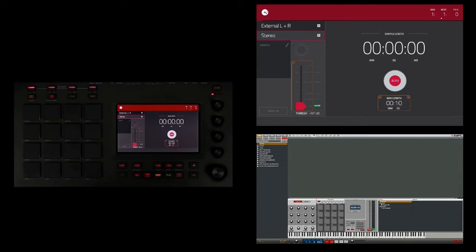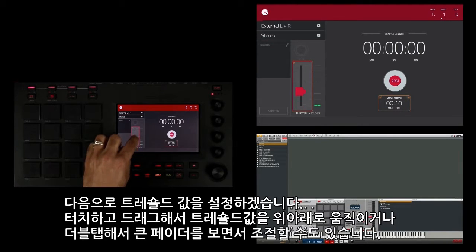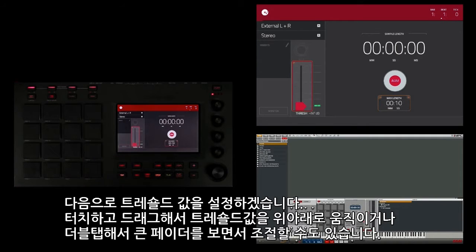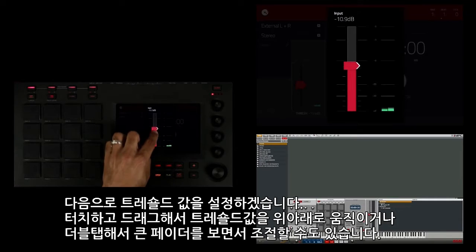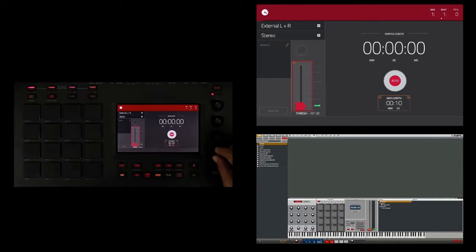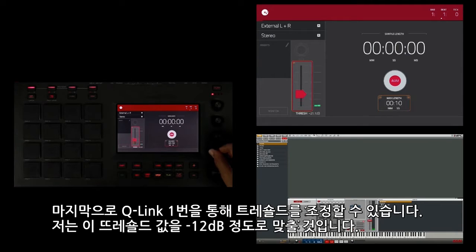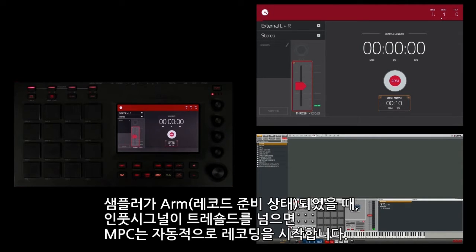The next thing I want to do is adjust my threshold. I can touch and drag my threshold up and down here, or I can double tap and do the same on a much larger fader with a higher resolution. Finally, I can use Q-Link 1 to adjust the threshold, and I'm going to set my threshold right around negative 12 dB. Once I arm the sampler, the MPC will automatically start recording once the input signal exceeds the threshold, which often makes editing the start of the sample easier.